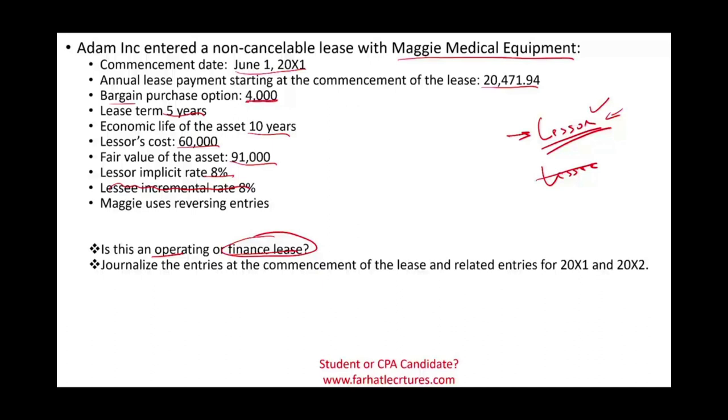We're going to first try to put the lease receivable on the books. From a lessor's perspective, they sold this asset. This is a finance lease, so when they sell it they have a receivable. So how do we compute the receivable?